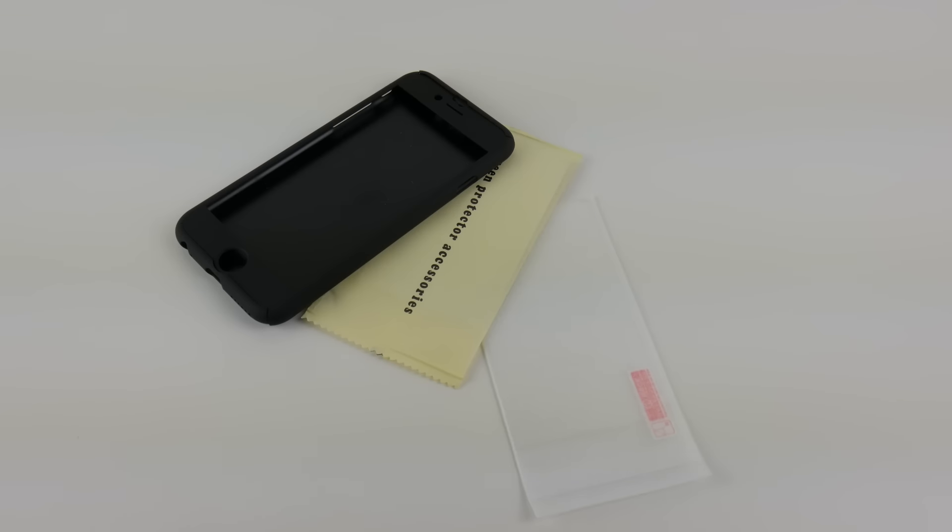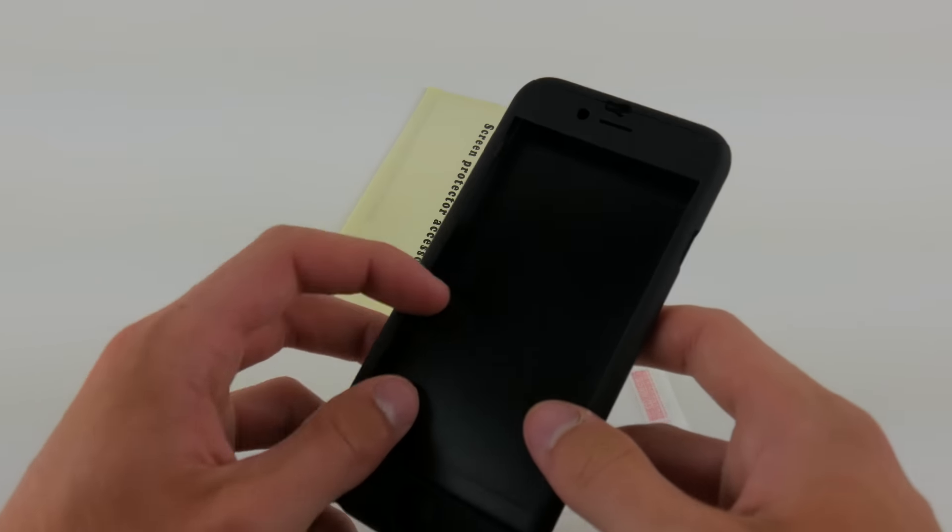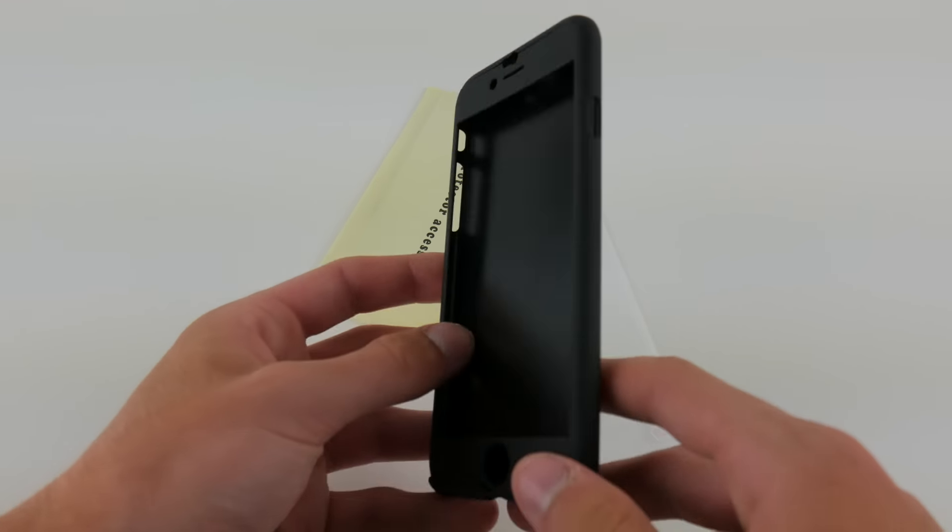And then we have the three things here that actually come inside the packaging. As you can see, we do have this two-piece case here, which of course we will look at later on.